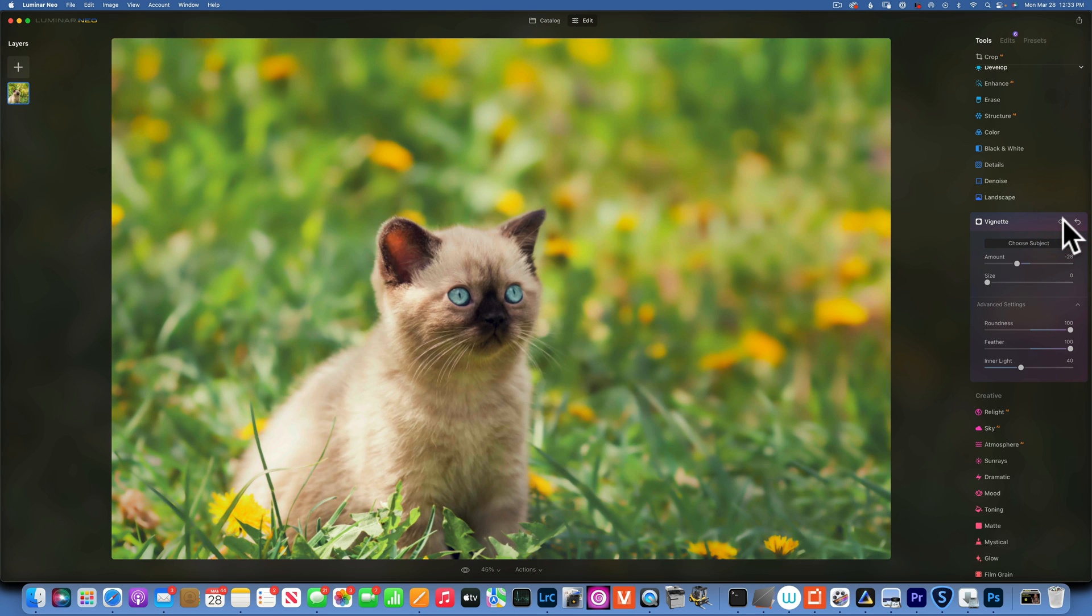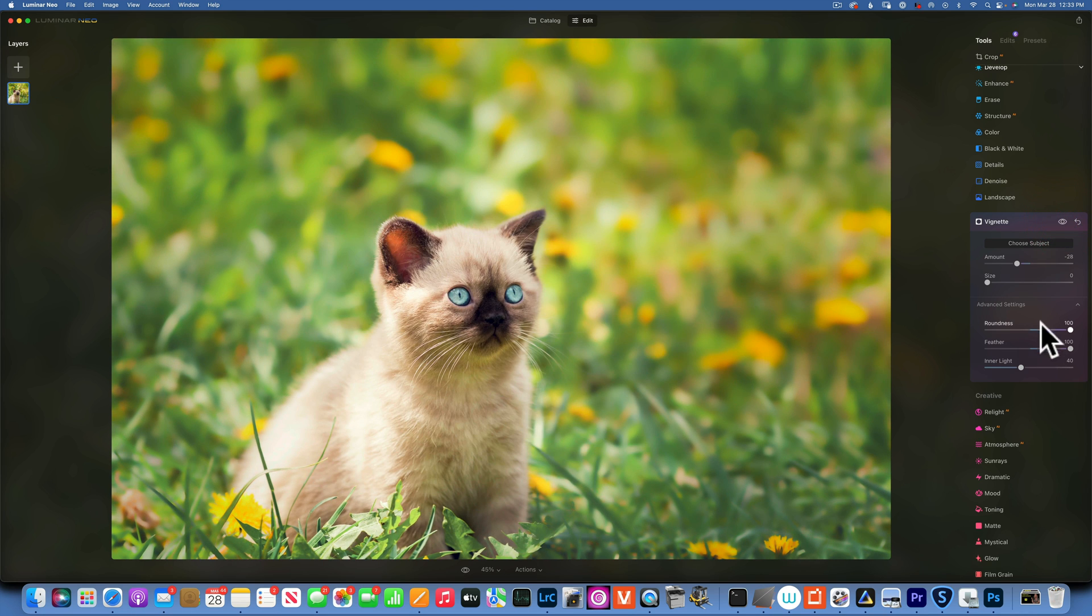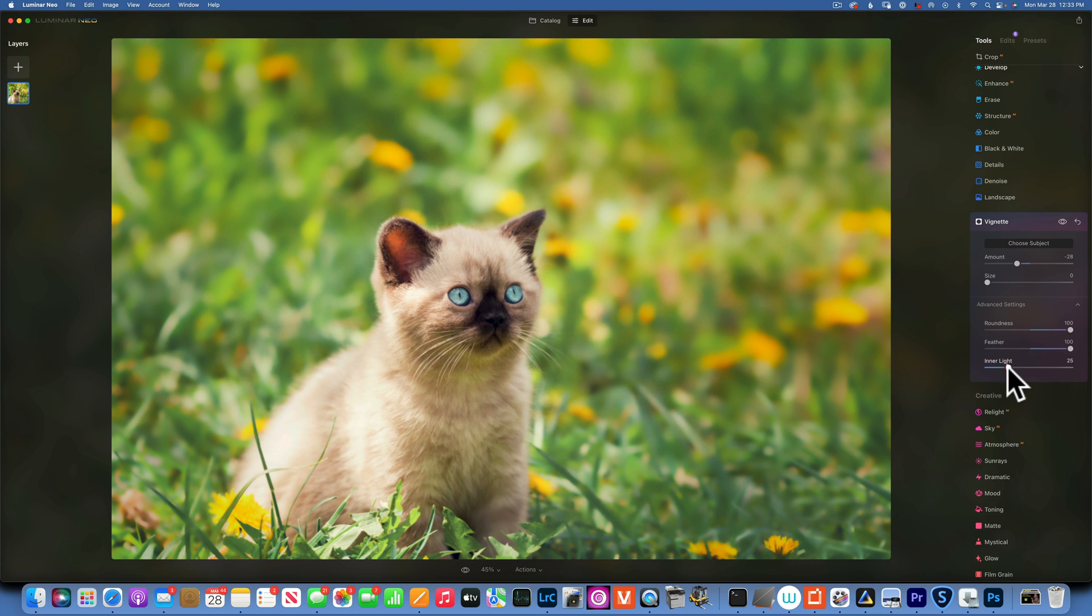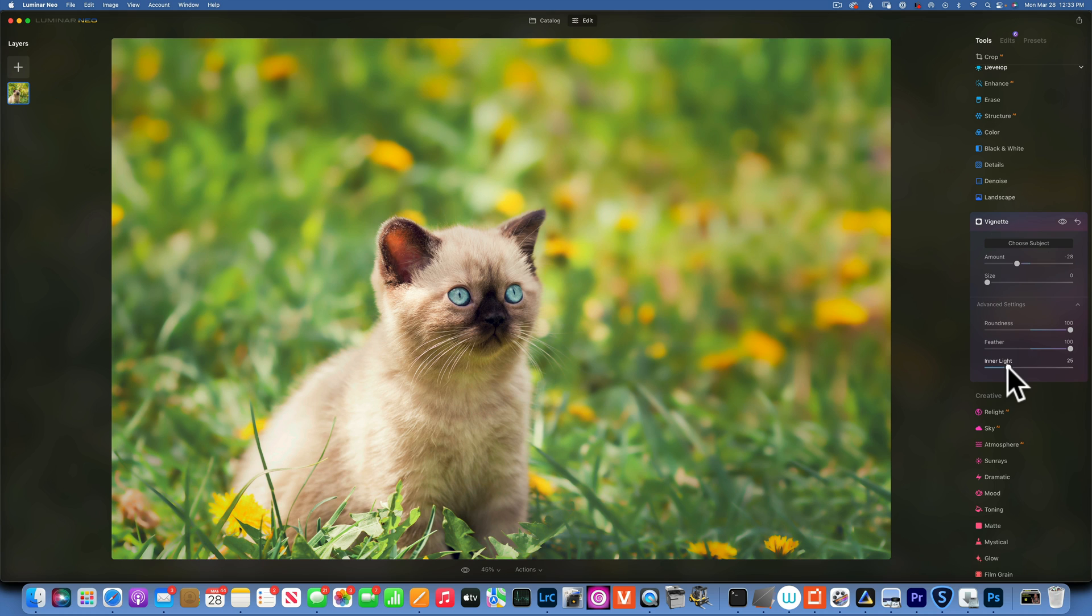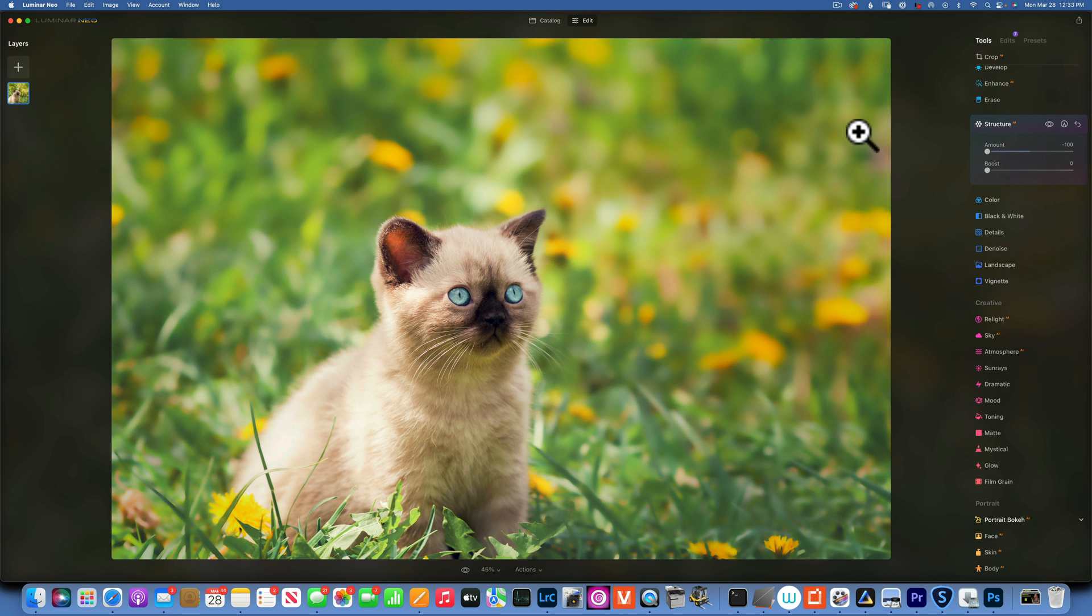So this is before and after the vignette, before and after. Maybe the inner light is a little bit too much, I will tone it down a little bit. What can we do next? Let's see, we can go back to Structure.